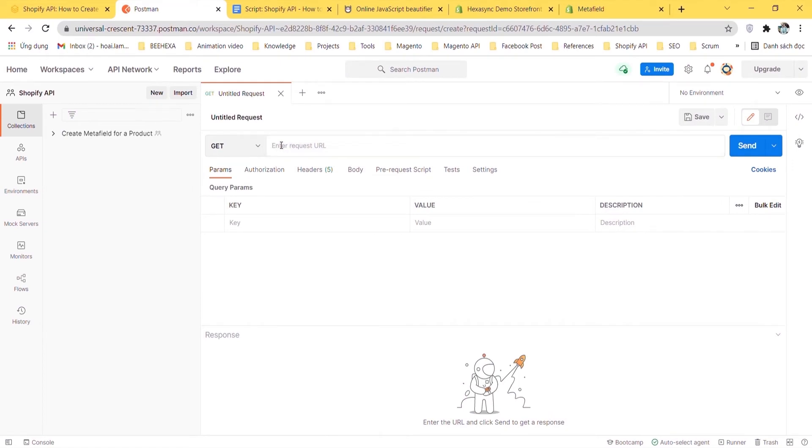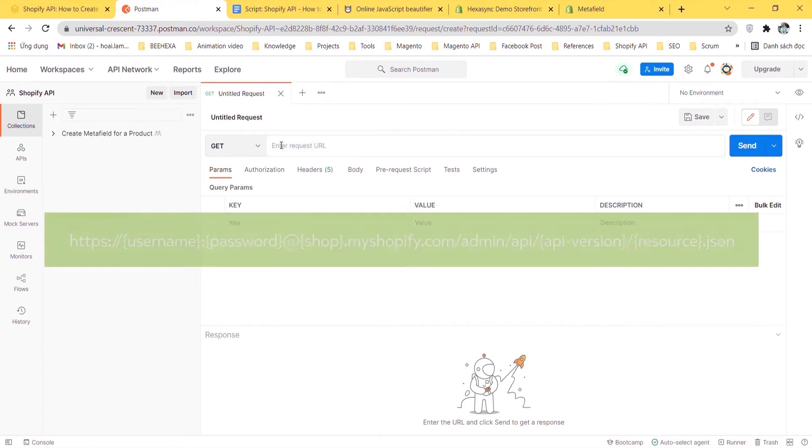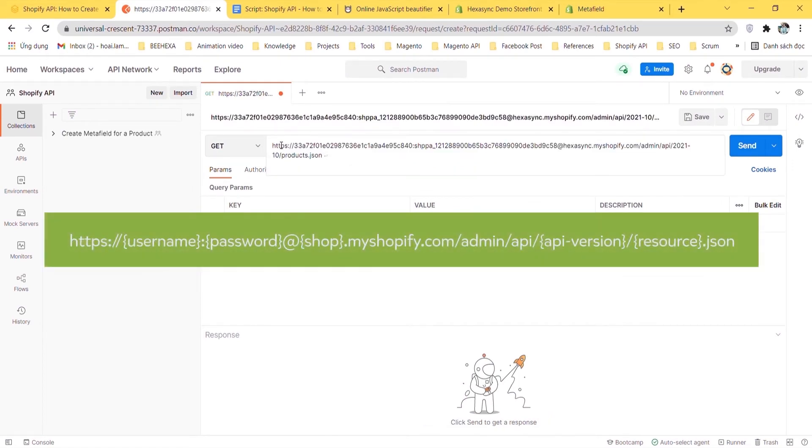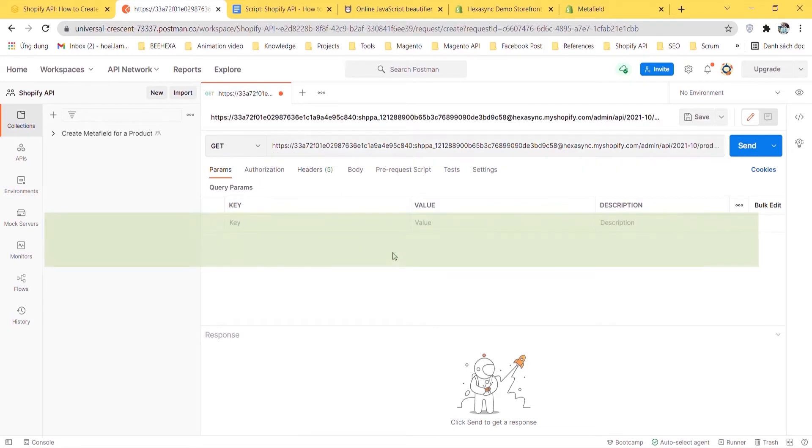Then create a new GET with this endpoint. After that click send.